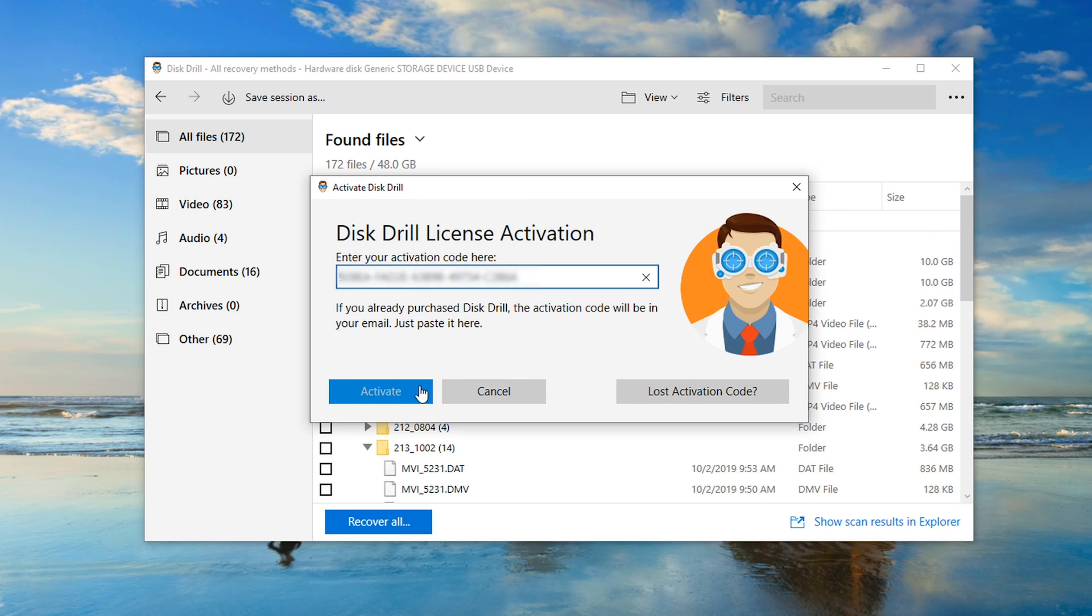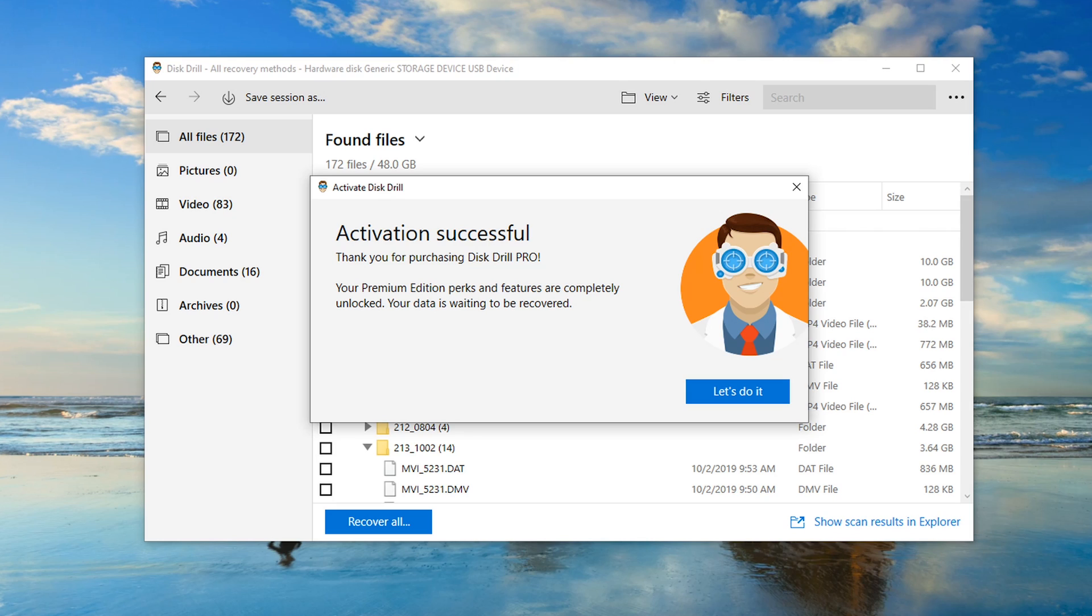Click on Activate and now your Disk Drill is completely upgraded and you're ready to start recovering all of your most important files.